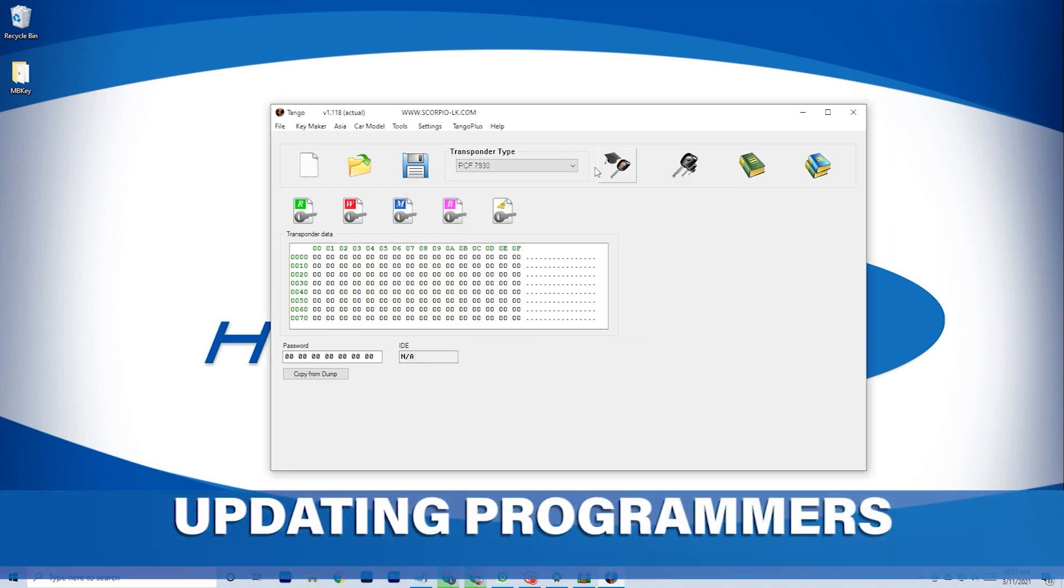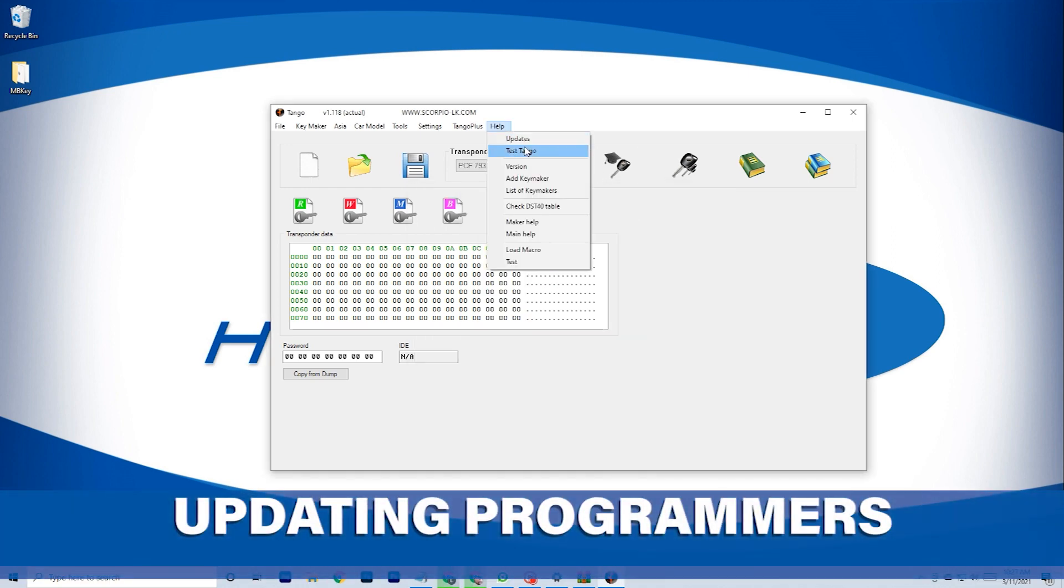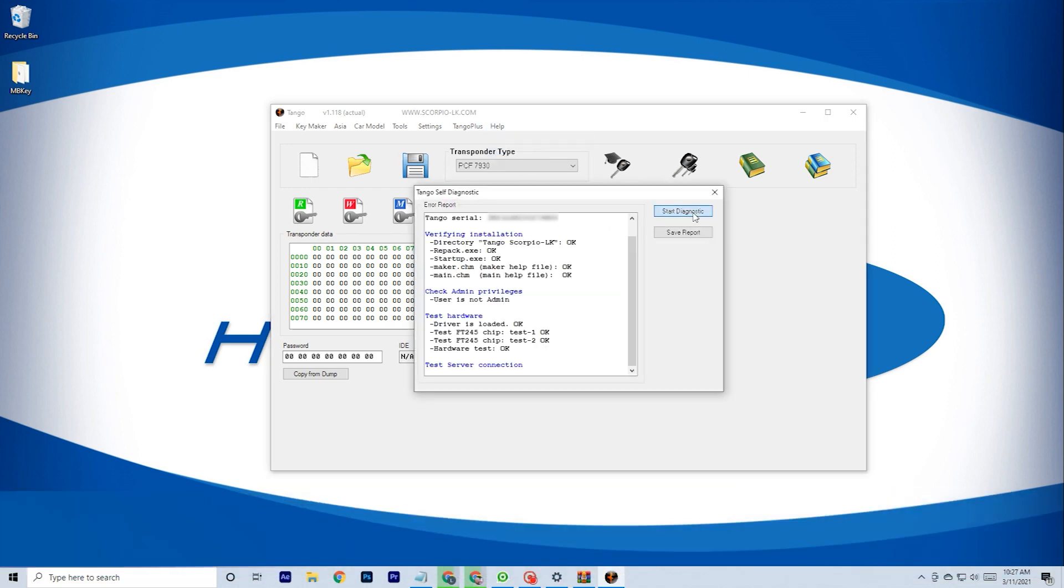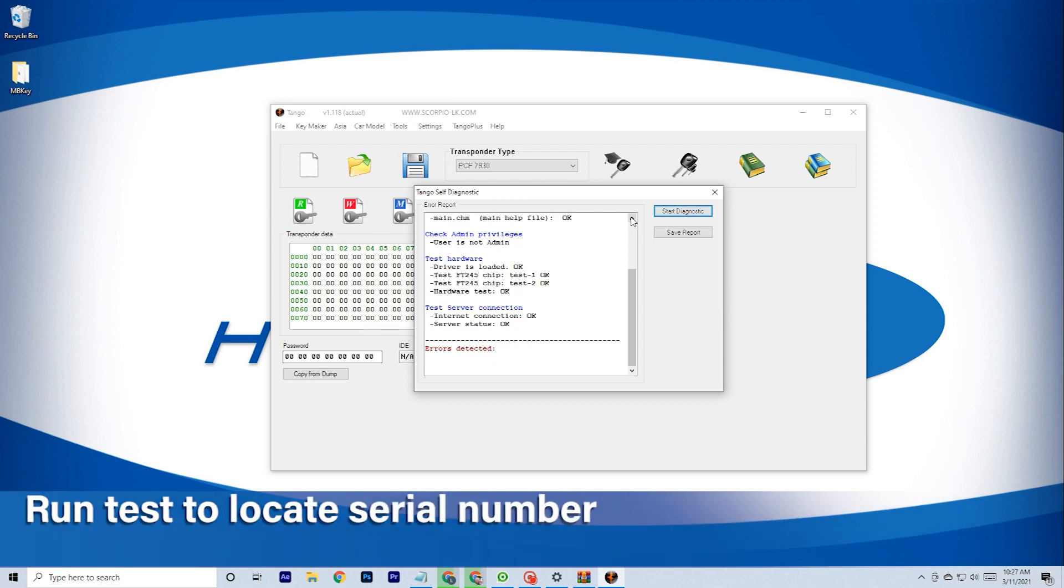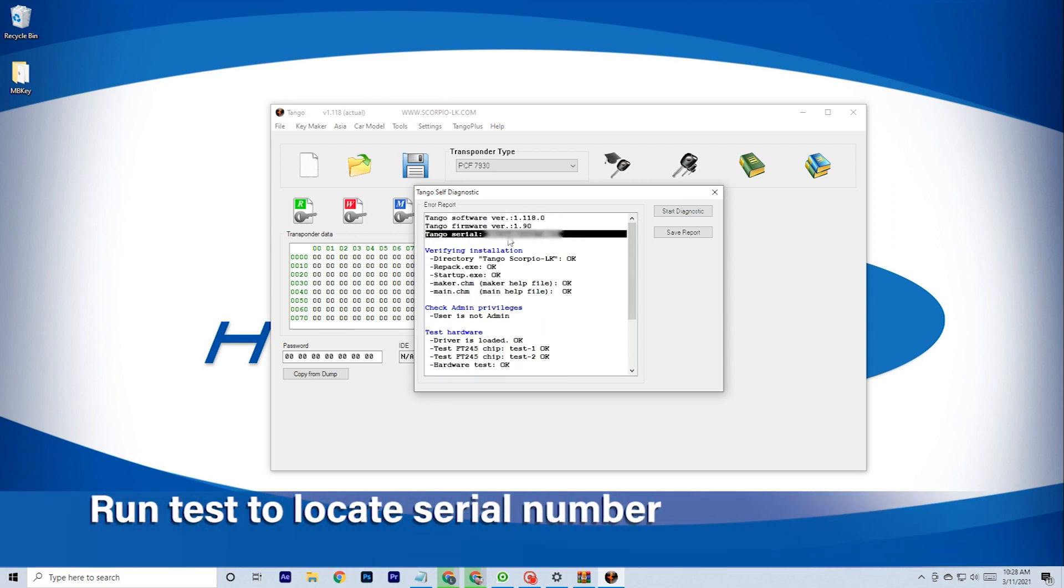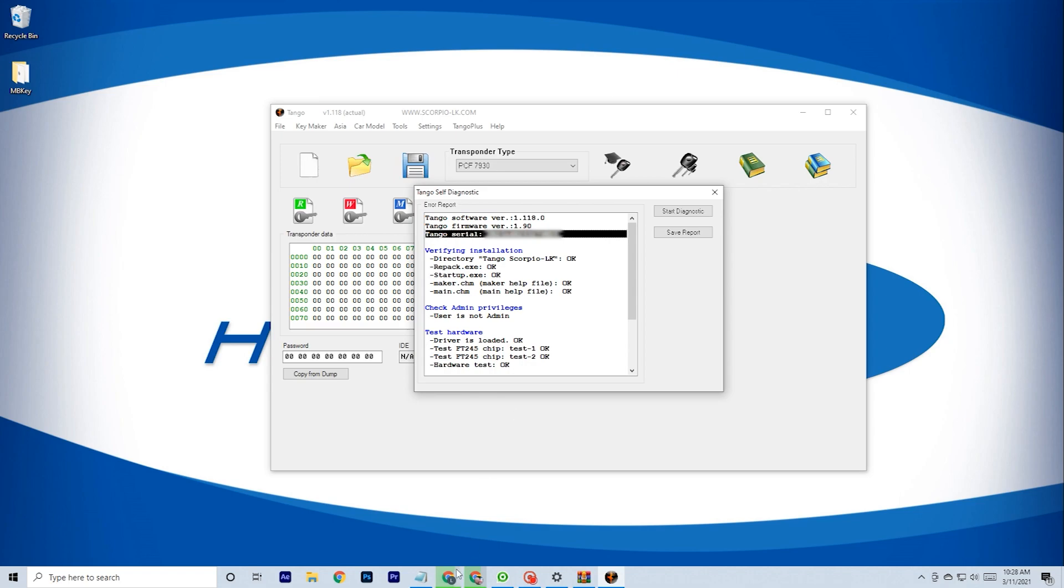The next step will be to purchase and install the specific transponder programming kits available at uhs-hardware.com. First, locate the serial number of your Tango device. Run the self-diagnostic again and it will be the third line down.